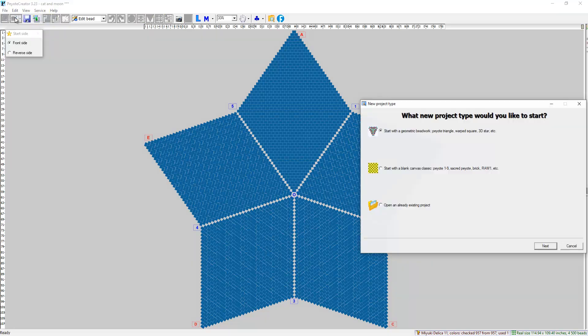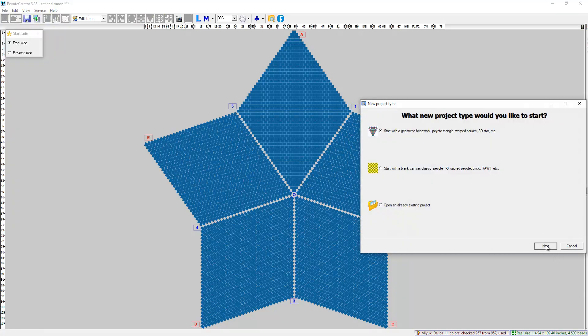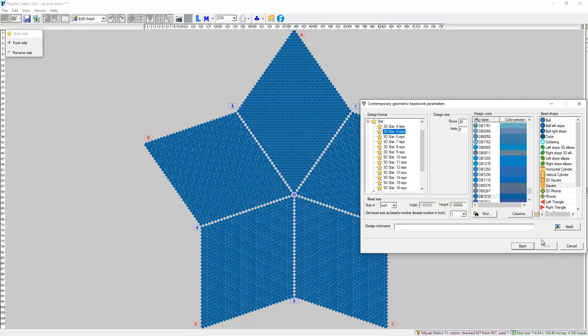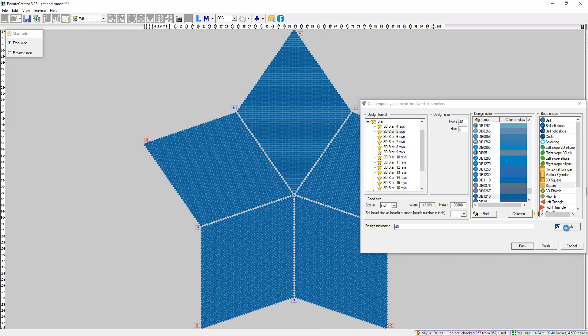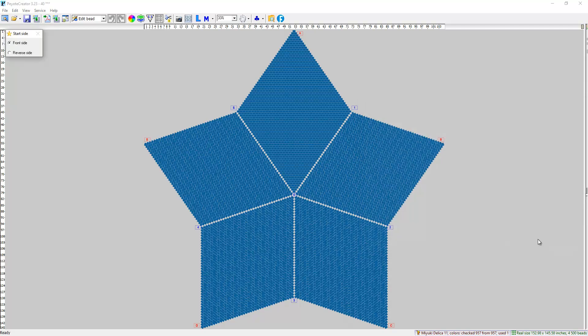The same new, start with geometric beadwork, the same Palette, rows number. Let it be 40. And name Piotr. And any name Piotr. Open. Finish.